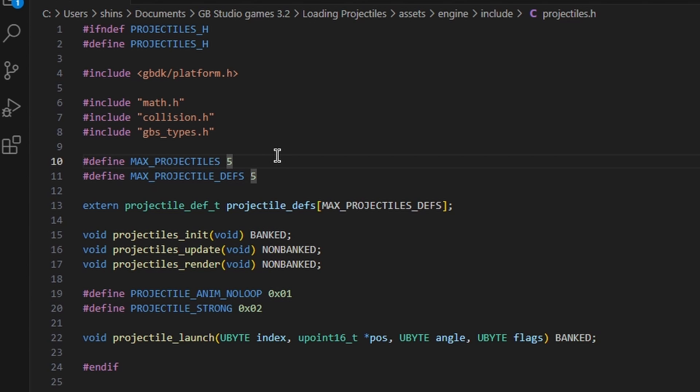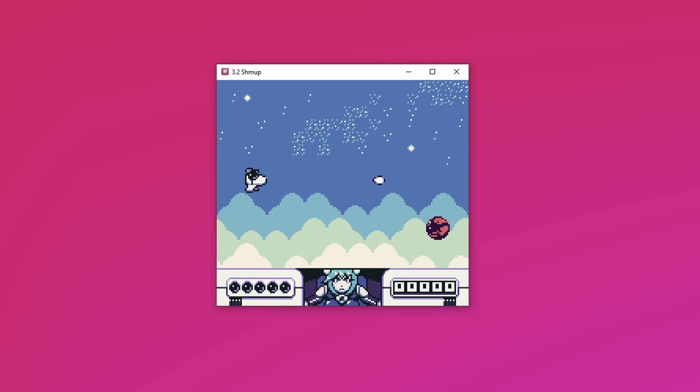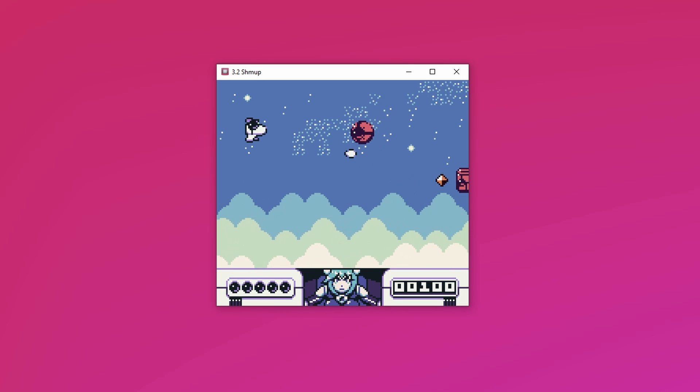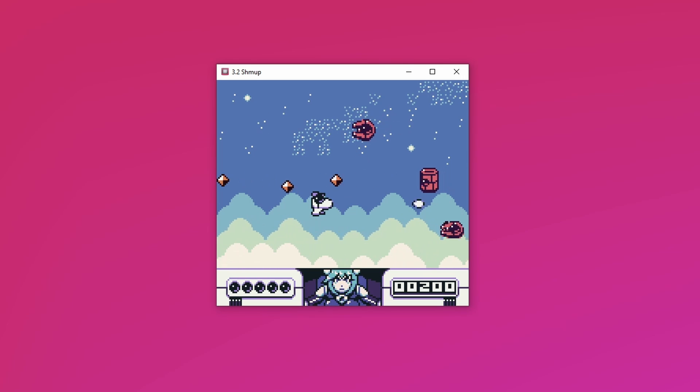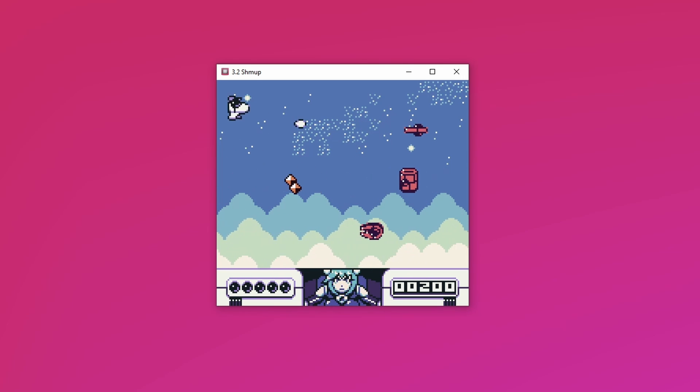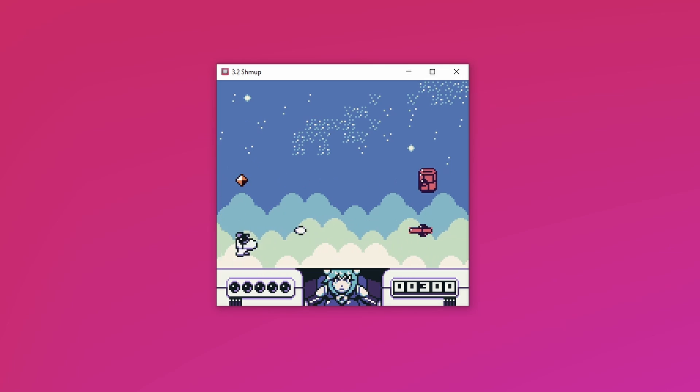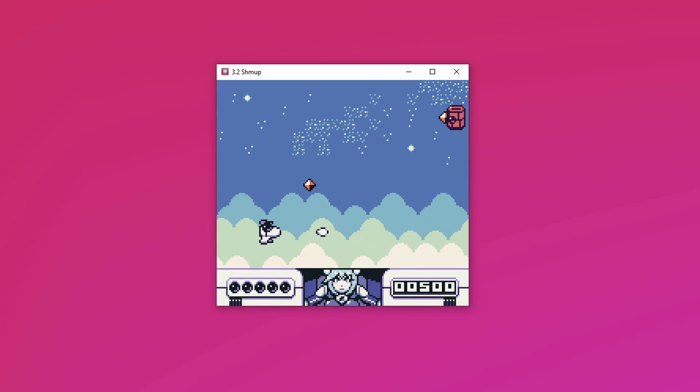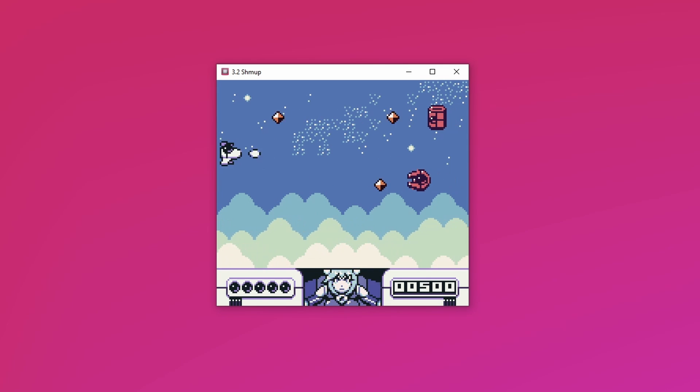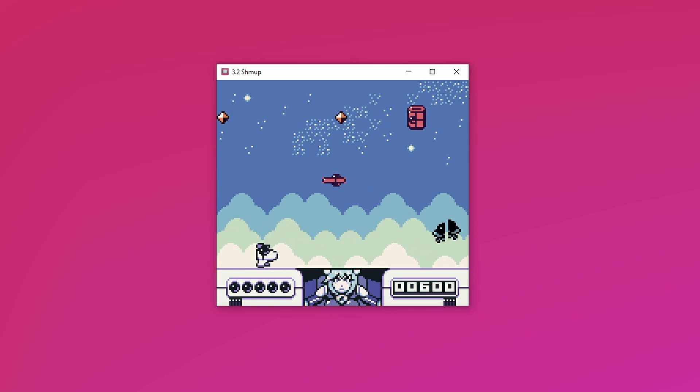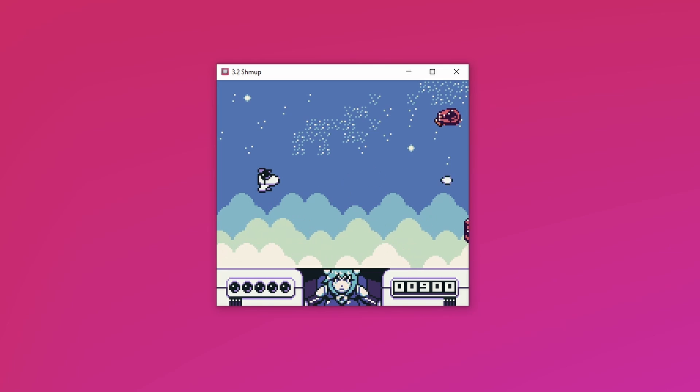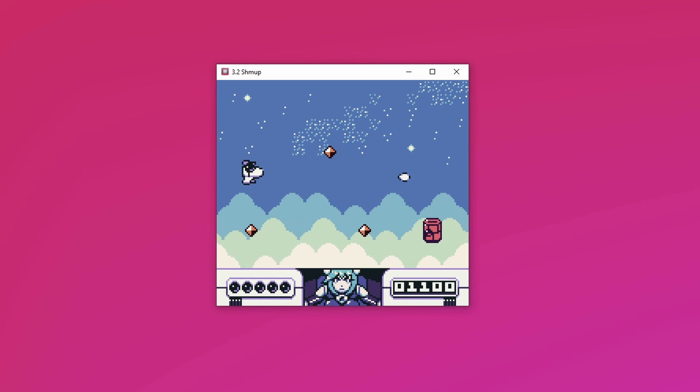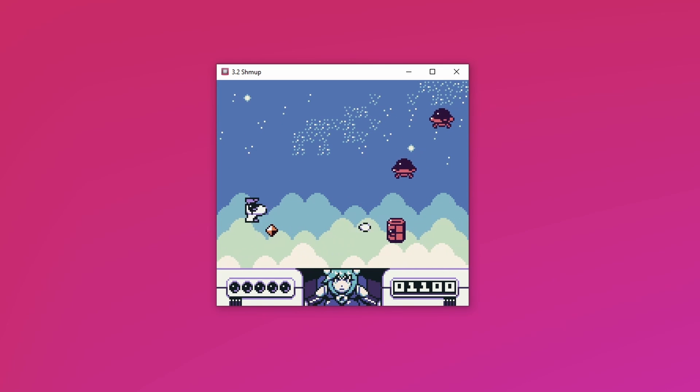When I was making a shmup, I increased this to seven and decreased this to three because, you know, I only had the player projectile, enemy projectile that was multipurpose, and then an extra unique enemy projectile. That's only three projectile definitions, so I only wanted three. I increased my maximum projectiles on the screen at once to seven so I could have as much chaos as possible.